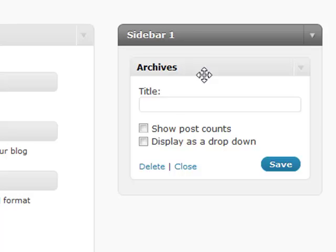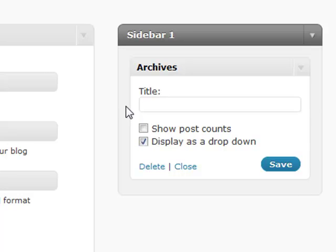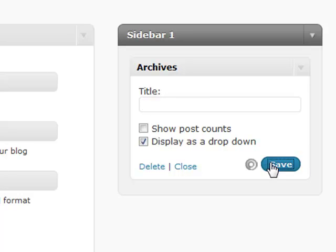WordPress gave you the option to display it as a drop-down. Now instead of taking up 48 lines in your sidebar, which is pretty valuable real estate, you can display one line as a drop-down. Give it a title and you're all set.